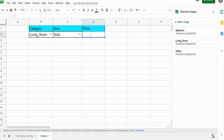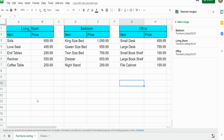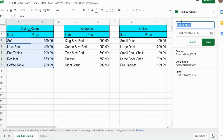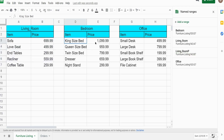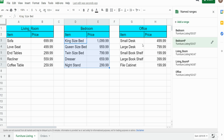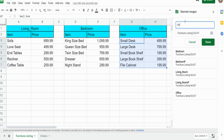To do that, we need to name some more ranges. I need to name the two-column range — item plus price — for each category. I'll select the first range, go to Add Range, and call this 'living_room_p' (with a p on the end for price). Click Done. I'll repeat this for the other ranges: 'bedroom_p' and 'office_p'.